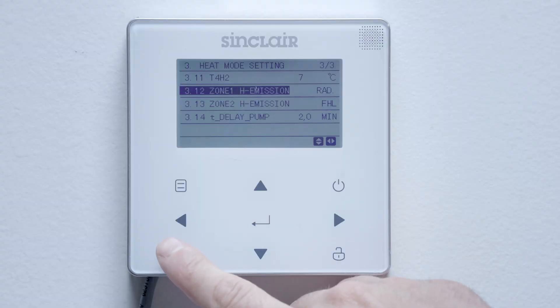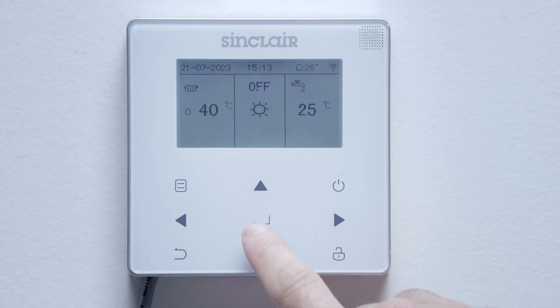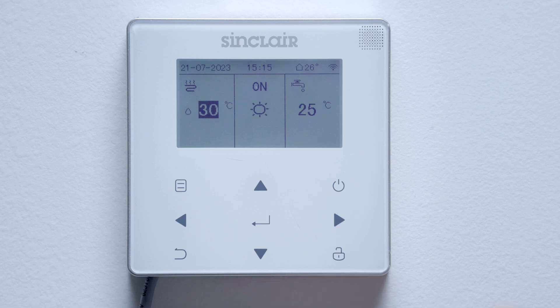After leaving the service section, the controller asks you to confirm changes — confirm. Now all that remains is to turn on the heat pump. You can turn on heating and domestic hot water separately or together. If any of these modes is active, ripples will appear next to the specific icon.